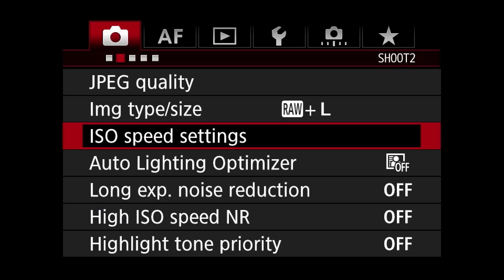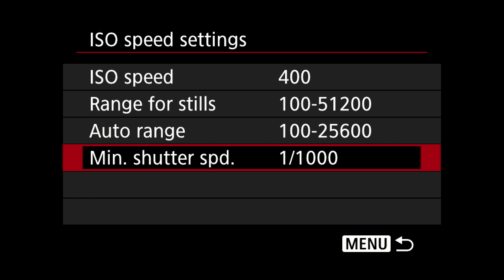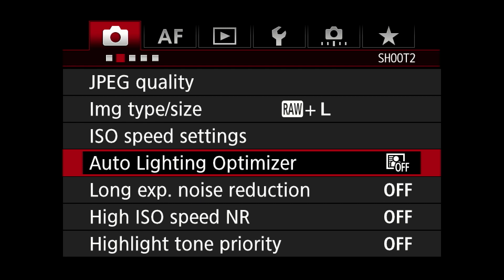ISO speed settings: you can adjust this a lot of ways. I leave the range as wide as possible. Minimum shutter speed: a thousandth of a second — I don't like it to go below that. But mostly I set the ISO on the screen on top of the camera. Auto light optimizer — moving on.